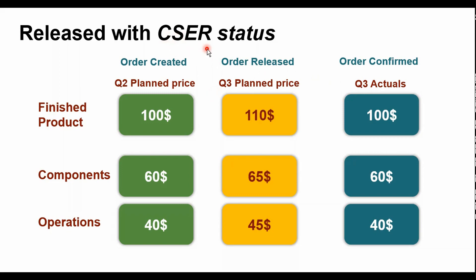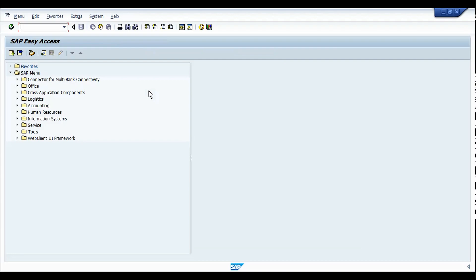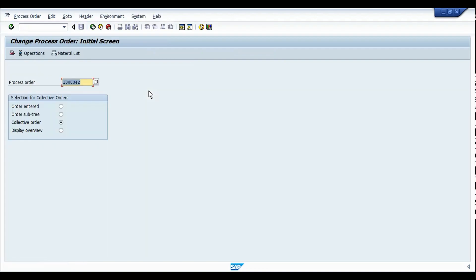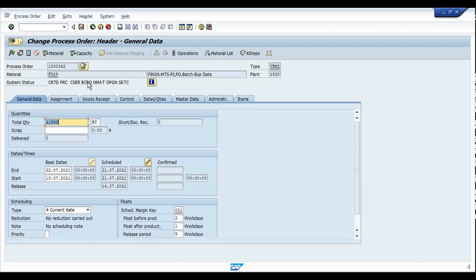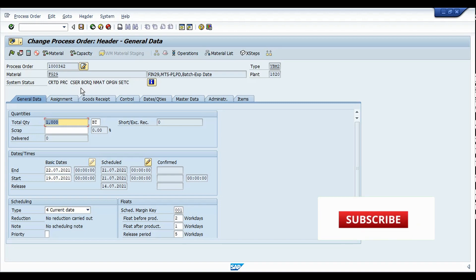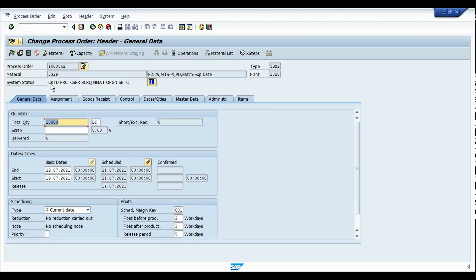Let's get into SAP and see how to restrict the release of a production order when we have the status CSCR. Here we are in SAP. I'm going directly to the process order in transaction COR2. Here is my process order — and this is not only applicable to process orders, it can also be implemented for production orders, because the change we are making is at the client level, so you're going to get a workbench request. Here we can see the system status is 'Created' and we also see the status CSCR, meaning there are costing parameters that need to be updated for this period.